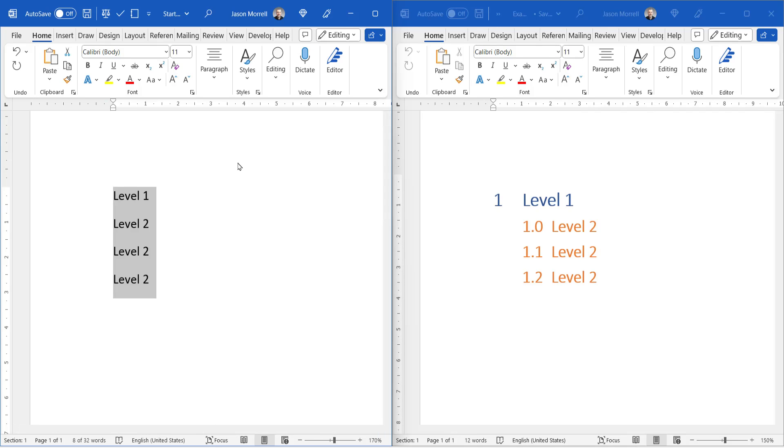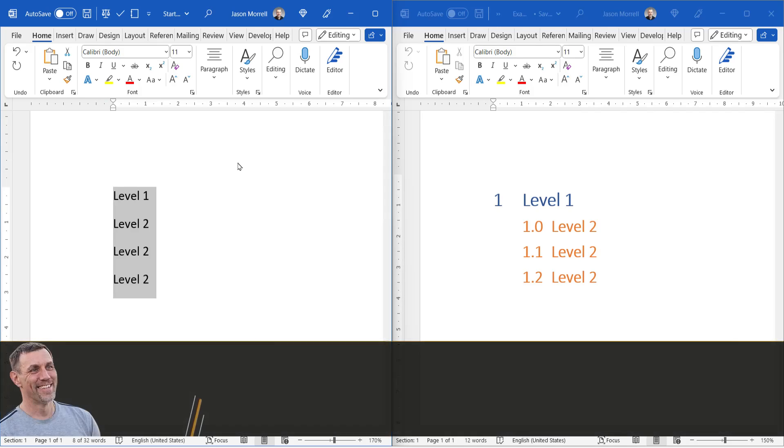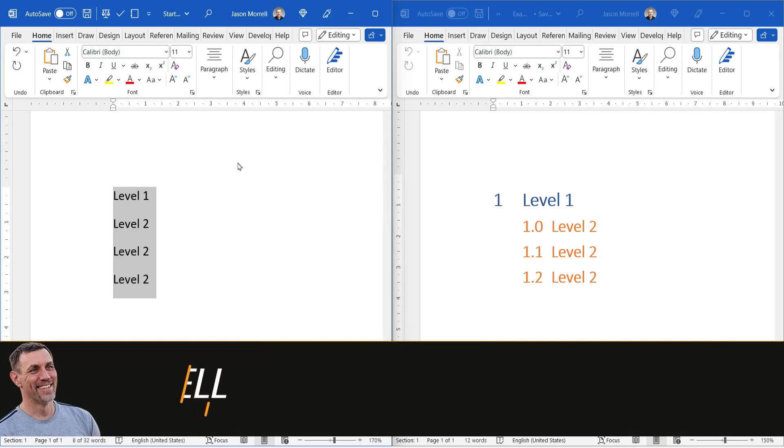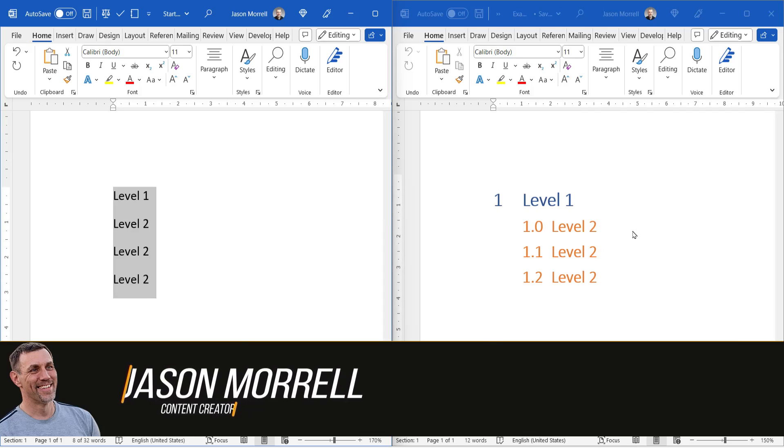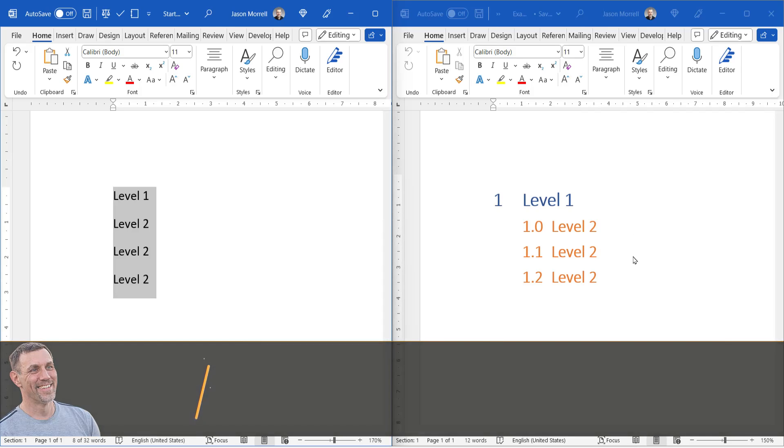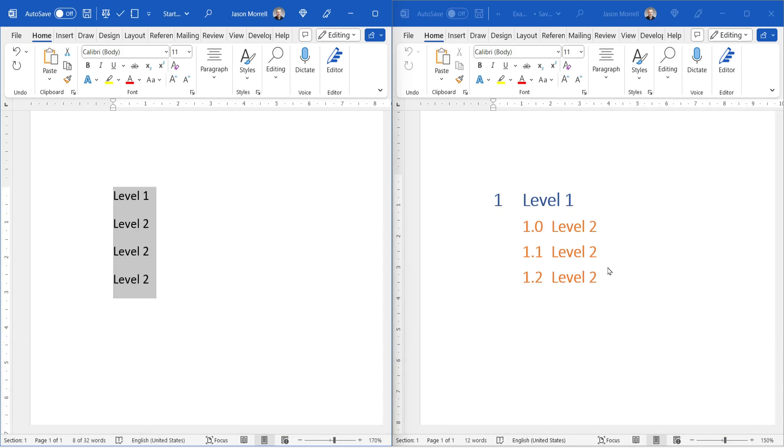Hi, I'm Jason Moreau, and in this very quick video, I'm going to show you how to go from ordinary text here to multi-level numbered text, but in particular starting at zero rather than one.